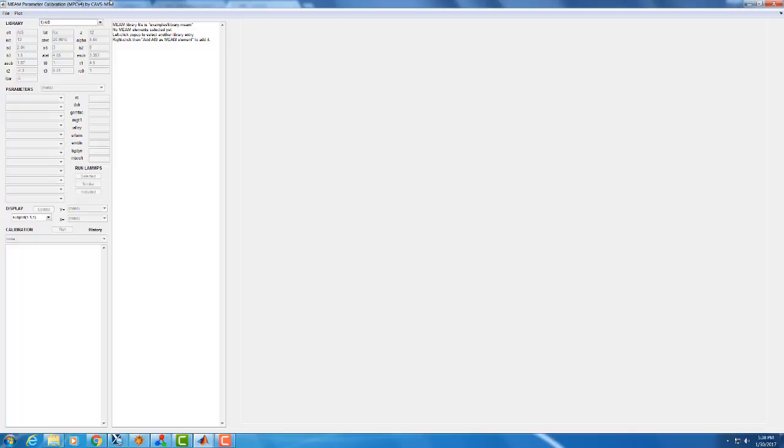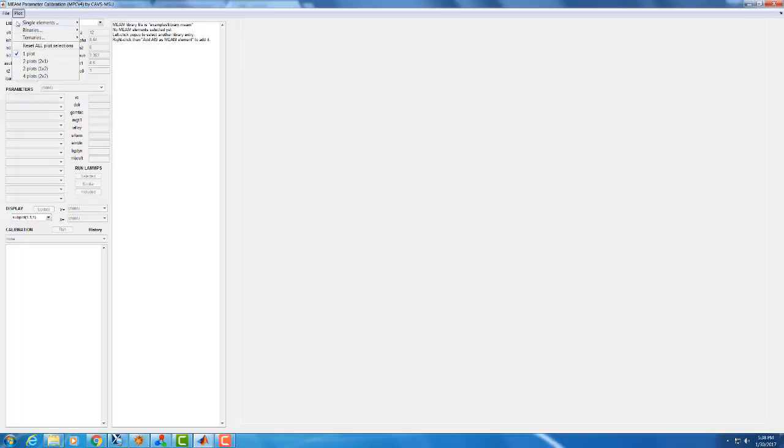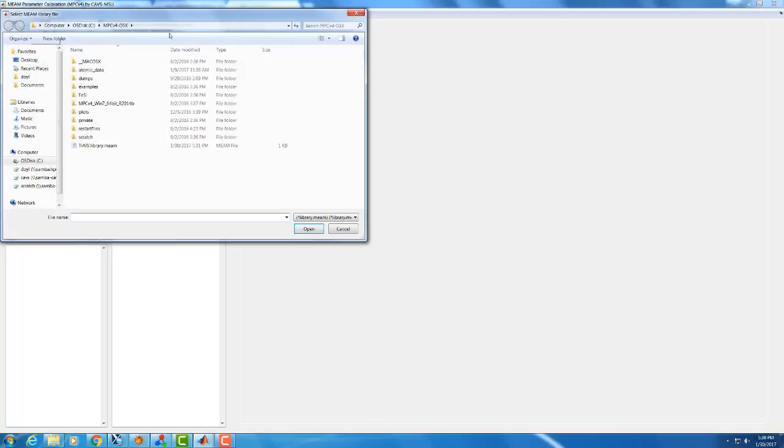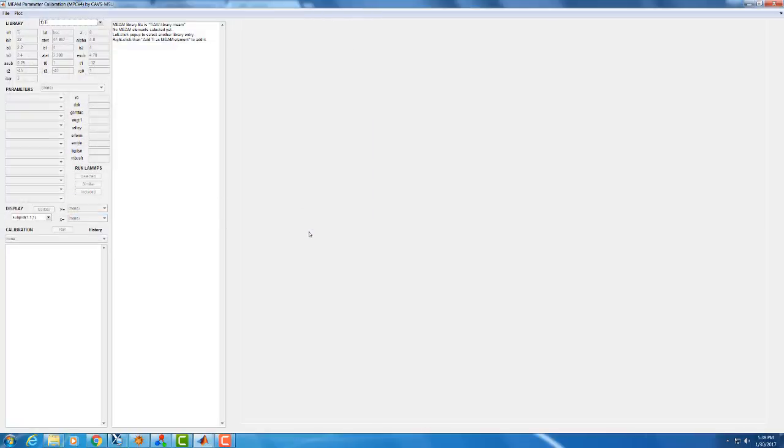We are going to be in this series of videos looking at a titanium aluminum potential that I've been developing, and so we're going to be using that library as our starting point. To select a different library than the example one, you need to have already created that library, and then you can go to File, Meme Library File Is, select your library file, and open it.